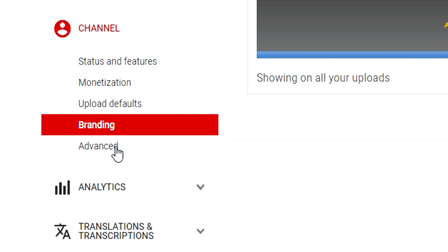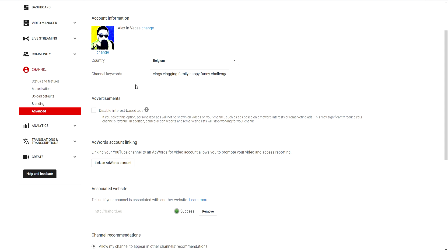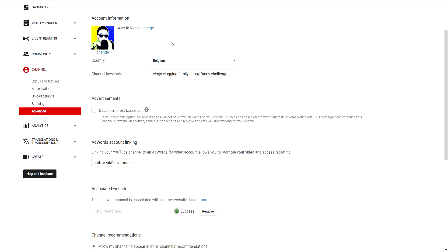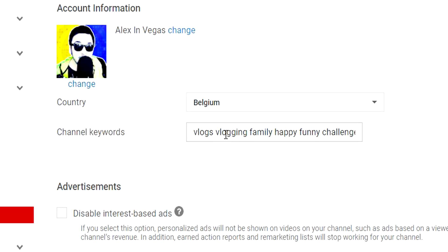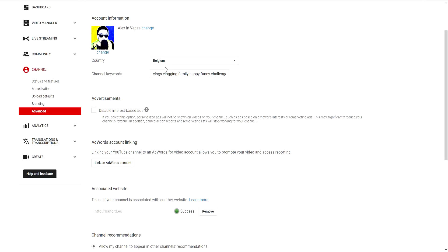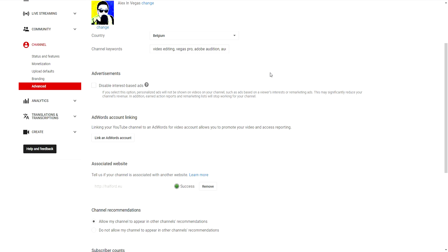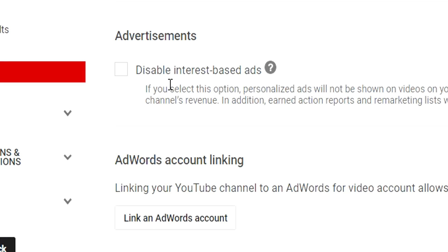The last section is 'Advanced Settings' below branding. First, pick the country you're in — not where your views come from, but where you actually live. Then we have channel keywords. If people type in certain keywords like 'video editing,' YouTube will recommend your channel. For example, I have: video editing, Vegas Pro, Adobe Audition, Audacity, deep web — all the topics I've made tutorials on. Fill these in because it's actually pretty important.